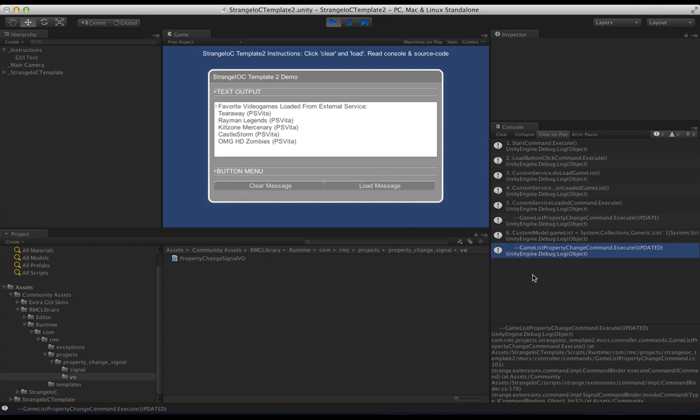We covered all the bases there. That's the basic six steps to the data being loaded from, again, a local script file, gets loaded by the service, data is put into the model, and then we're able to use this new concept of the property change signal and its command that's linked to just help. So not really doing anything new architecturally again. It's just a way to reduce the amount of signals that you have in your project. May or may not be a care, depending on the way that your project and your team are set up, but just presents an alternative way to use StrangeIOC. That's it.